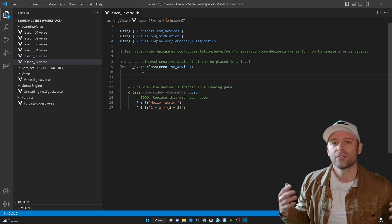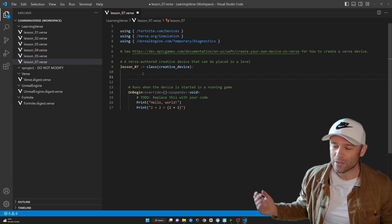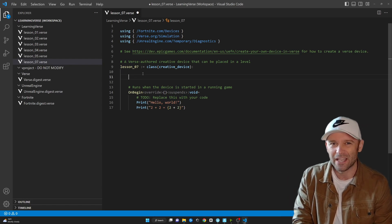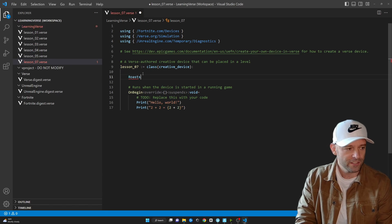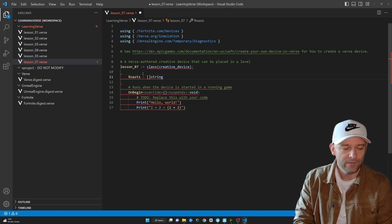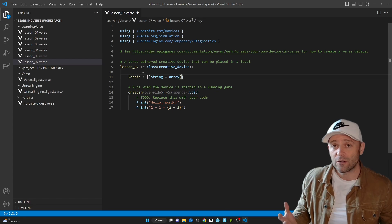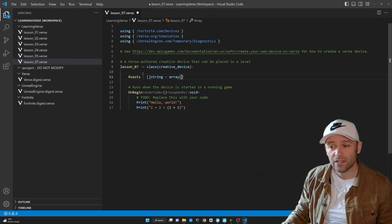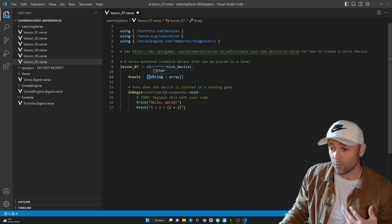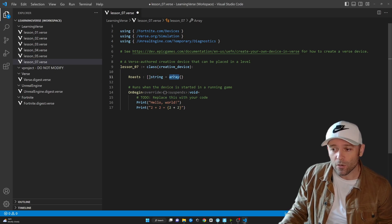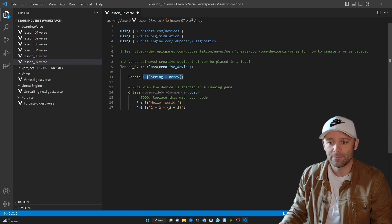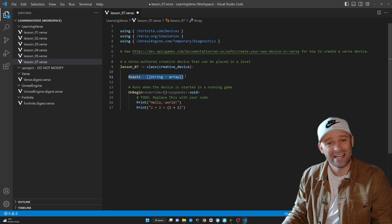Let's imagine a game where whenever the player dies or makes a mistake, we roast them — show a UI on screen to kind of make fun of them. So I'm going to say: roasts colon square braces of type string equals array. You've worked with variables and constants before — no different here. We put square braces in front of the type to denote an array, then use the array keyword. Right here we're initializing an empty array.